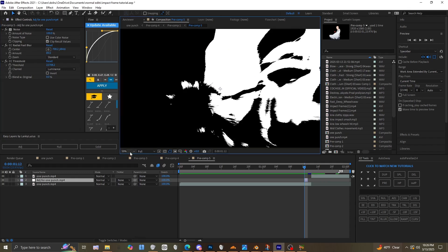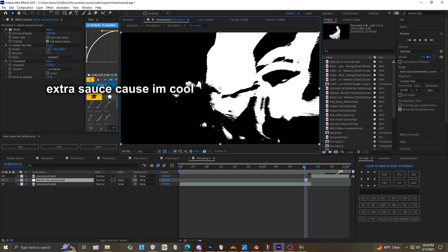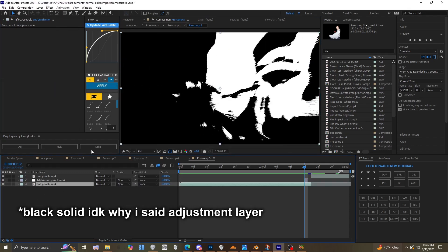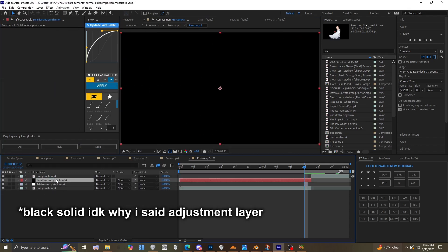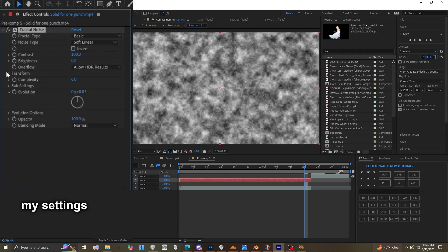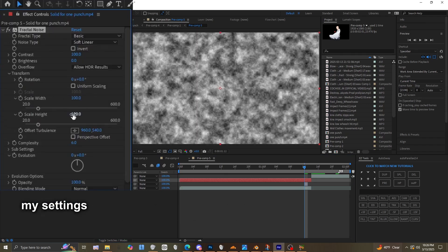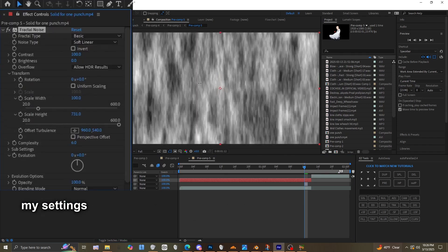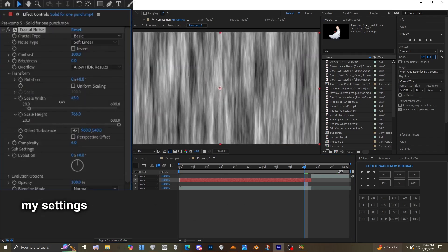For the extra spark thingies, you can add an adjustment layer, add Fractal Noise, and in Transform you can make it vertically long.